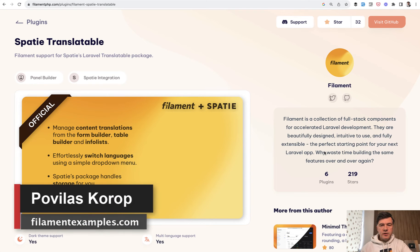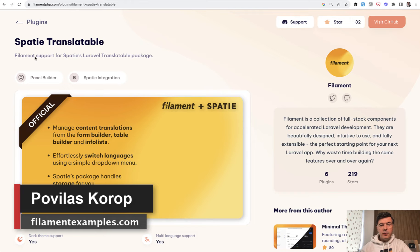Hello guys, welcome to Filament Daily. Today I want to show you a package, a plugin for Filament, for Spatie Translatable.